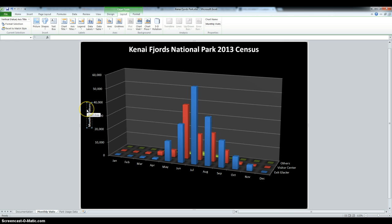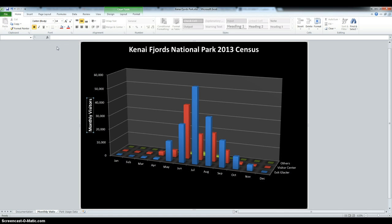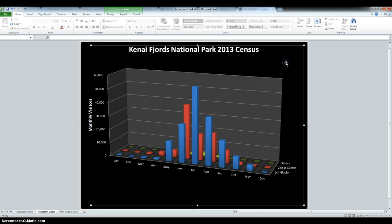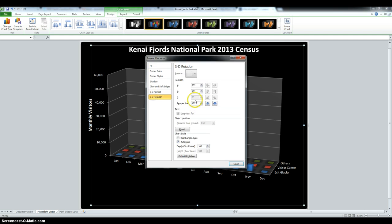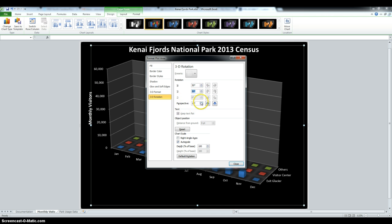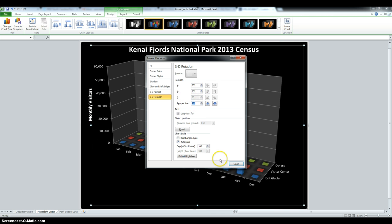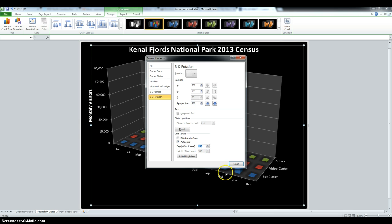We have to change the font to 14. Then we have to adjust the 3D rotation of the chart. So double-click the chart, go into 3D Rotation, and change the x-axis to 30 degrees, the y-axis to 20, the perspective to 25, and the depth to 130. Then click Close.